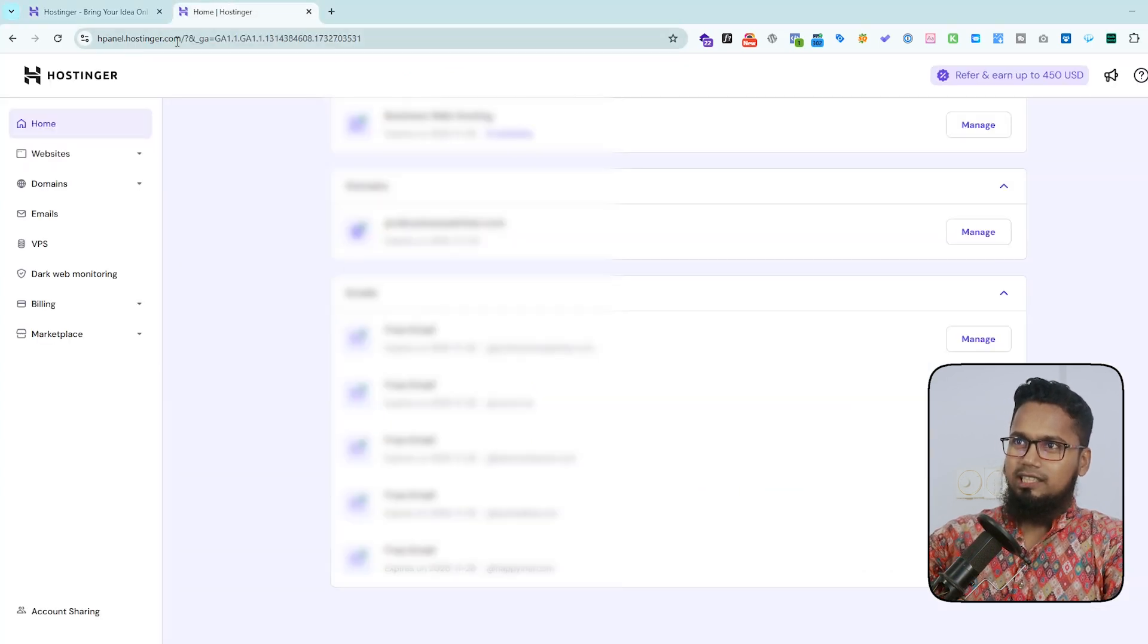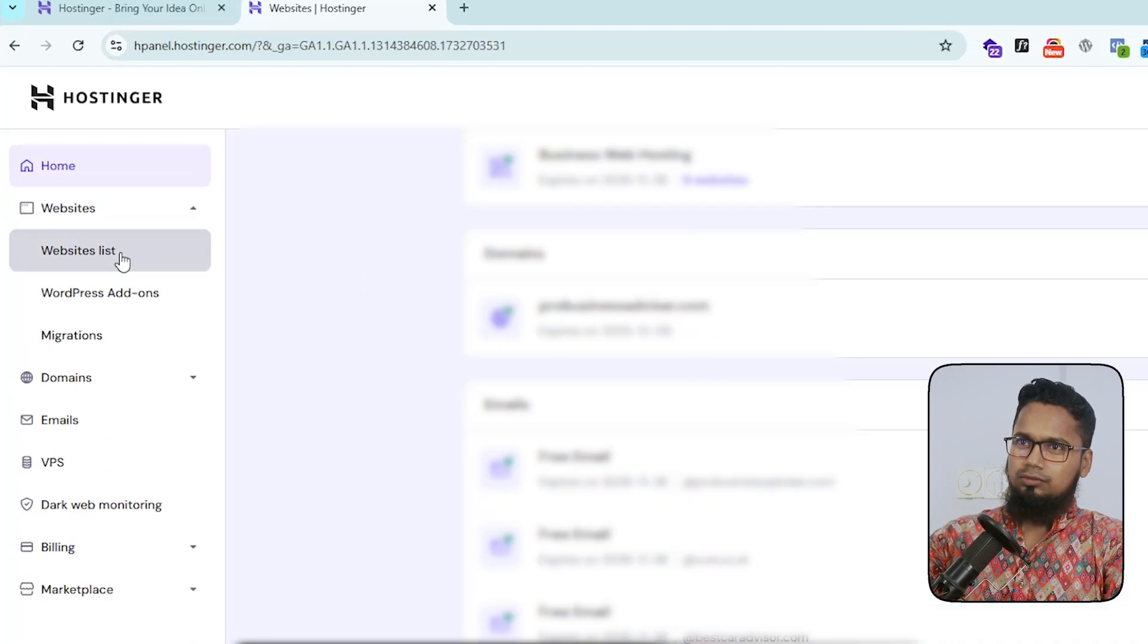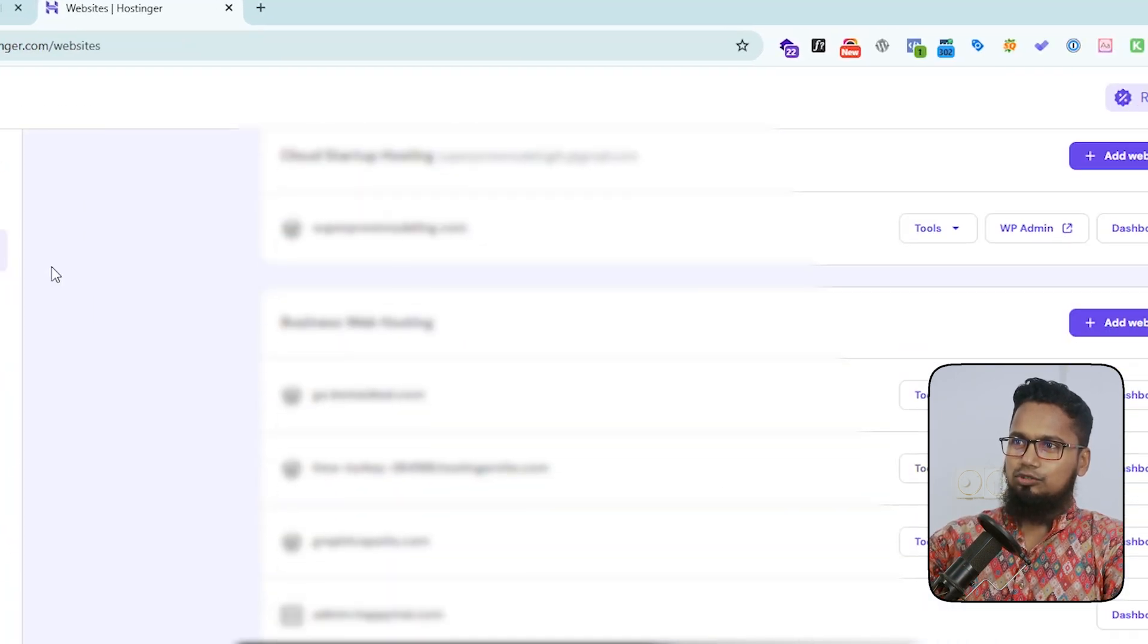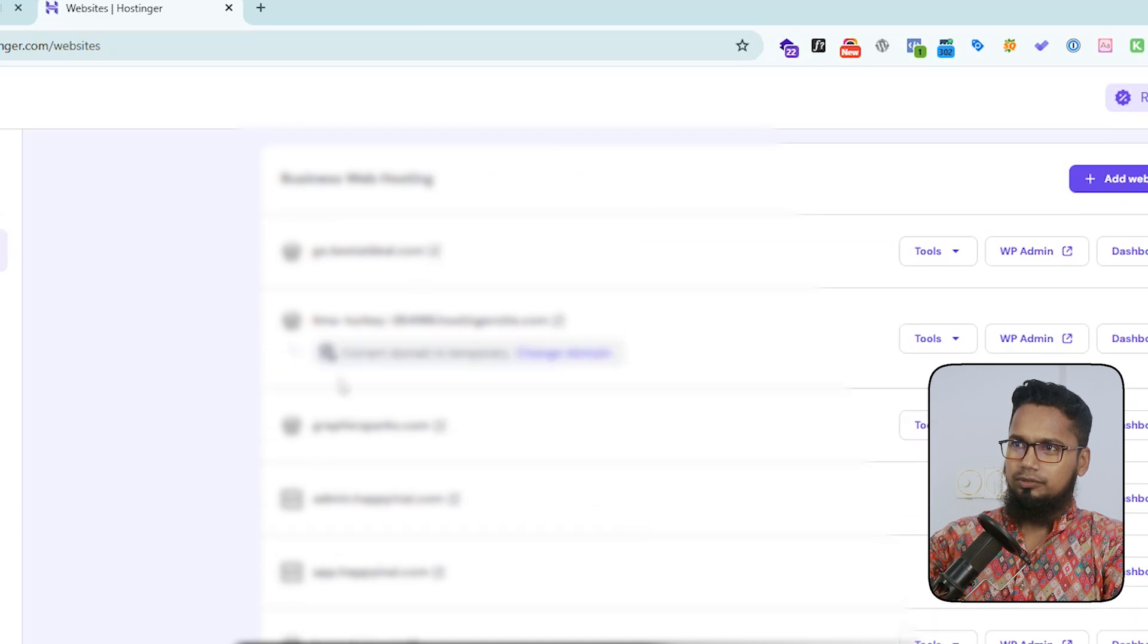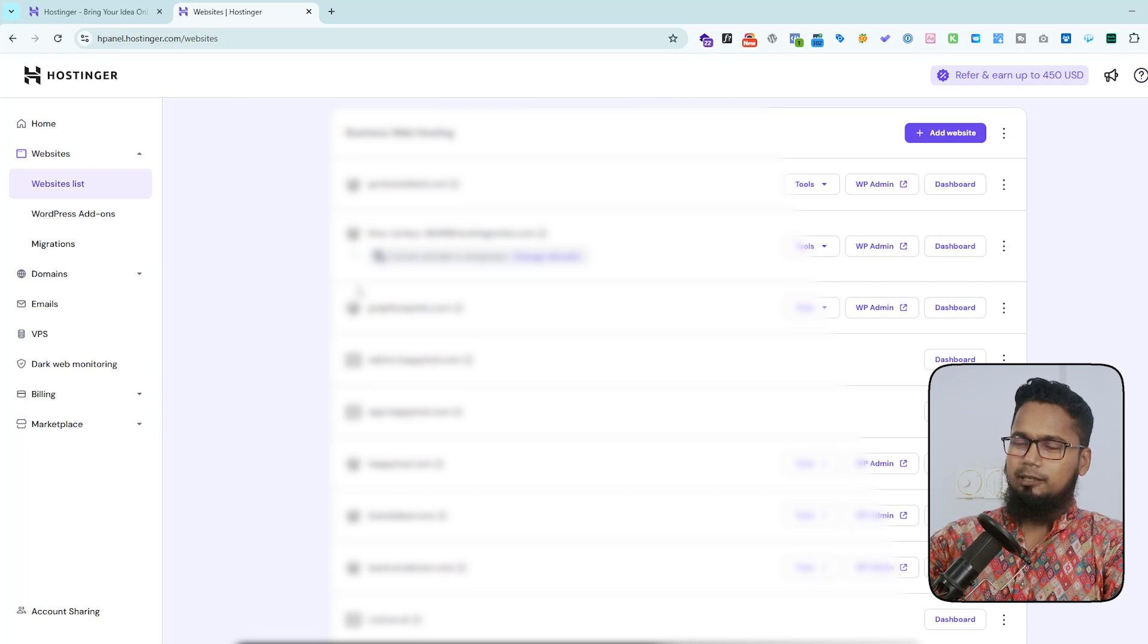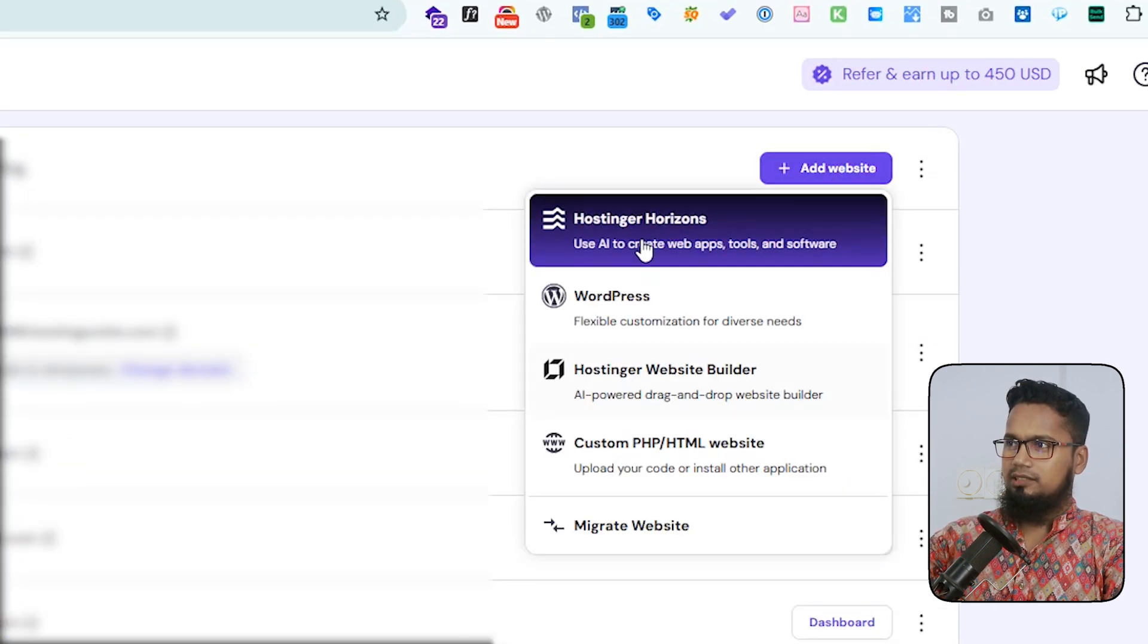Click to website list and here will show my hosting, all websites. So here I will install a WordPress website with a temporary domain. Add website and here you can select WordPress and any other applications.